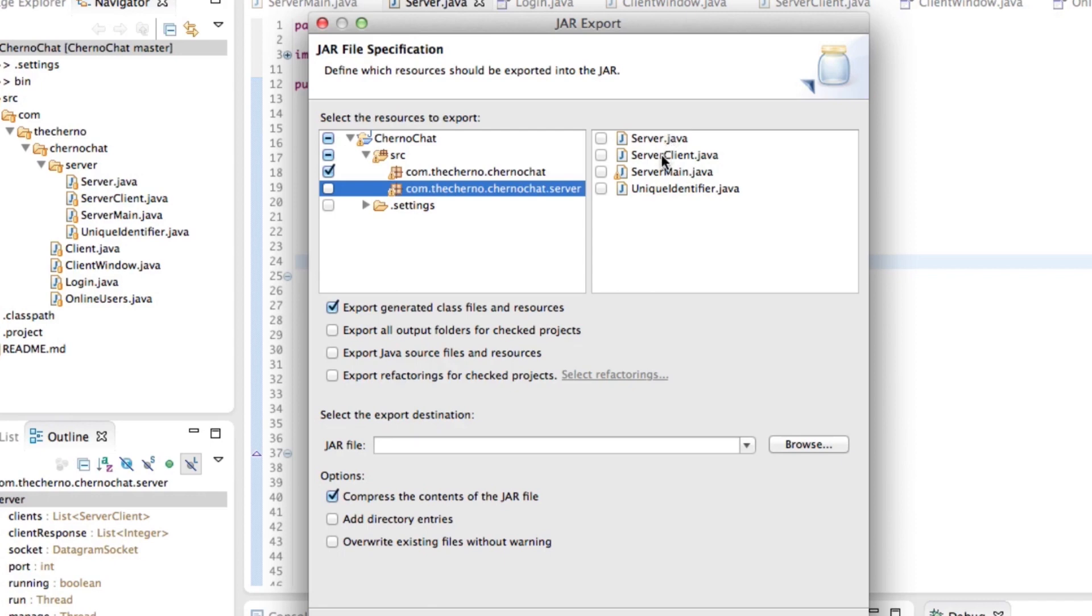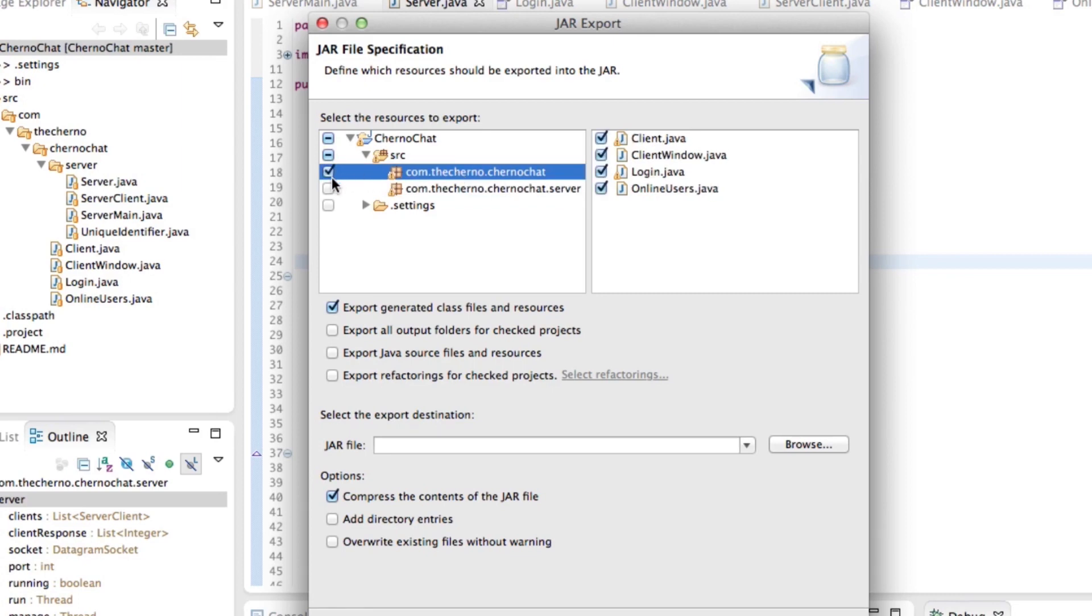This is all we need to run the client side. If we click on the server one, you can see that server, server client, server main, uniquely identify. That's all we need to run the server side. So basically, just select that one. Don't select the server. And you'll see a bunch of other code here. That's all right. Export destination.